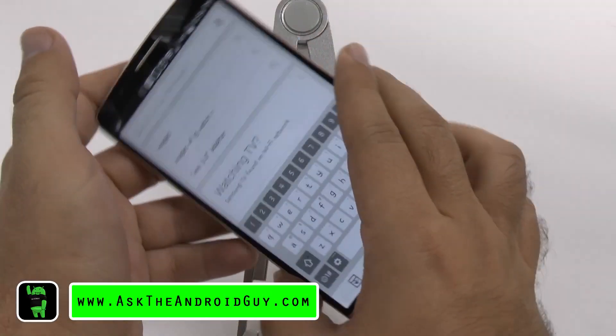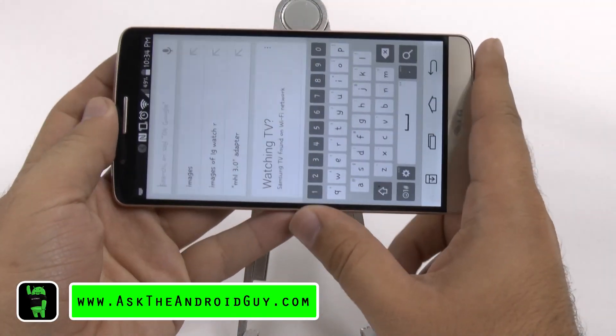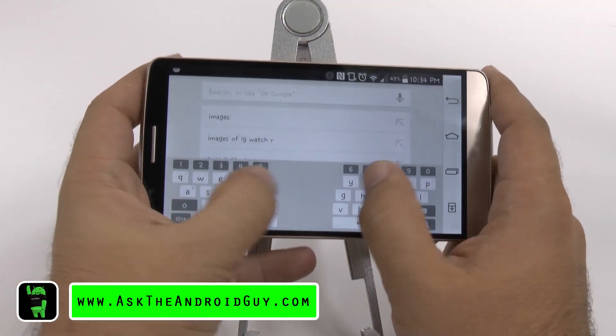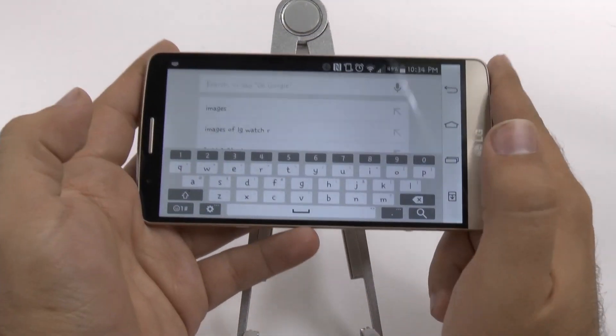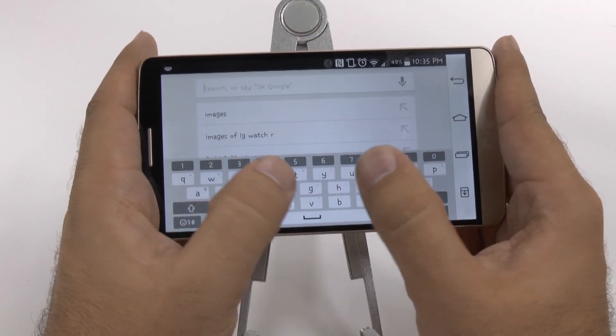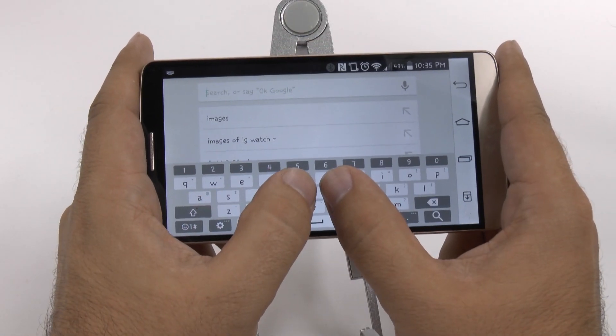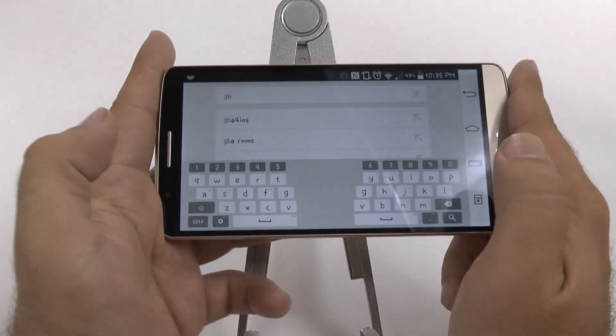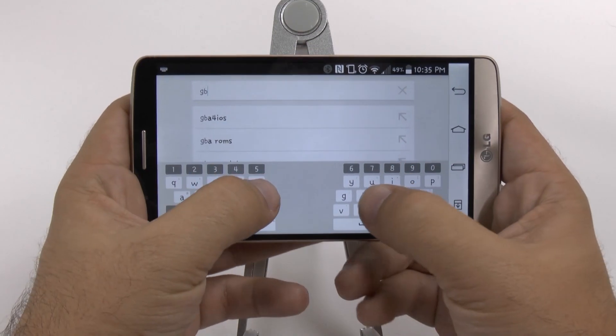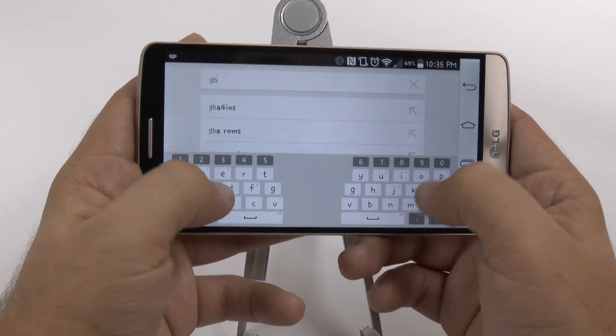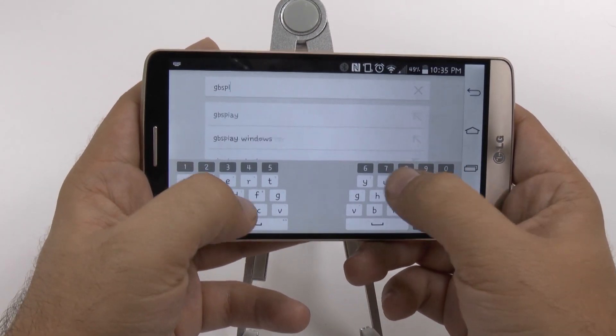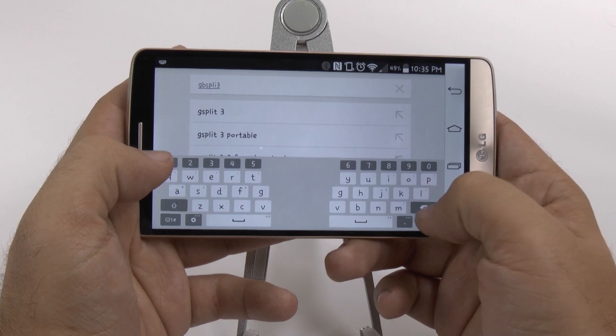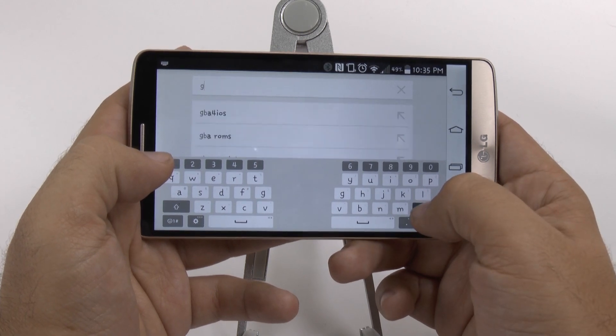When you actually hold your device in landscape mode, normally it is like this, but you can actually just go from in to out and use a split keyboard.